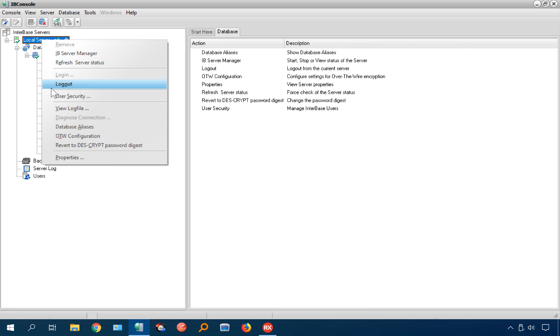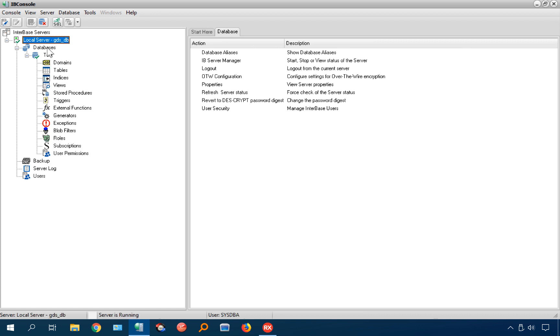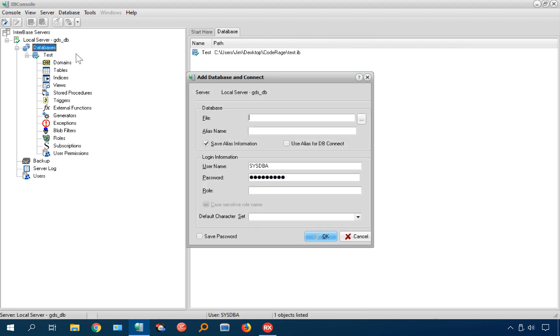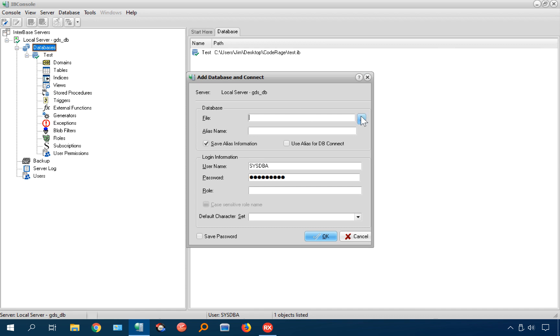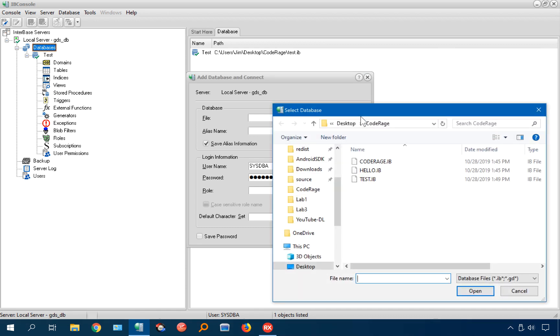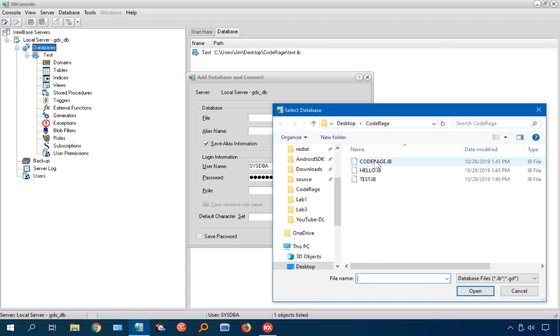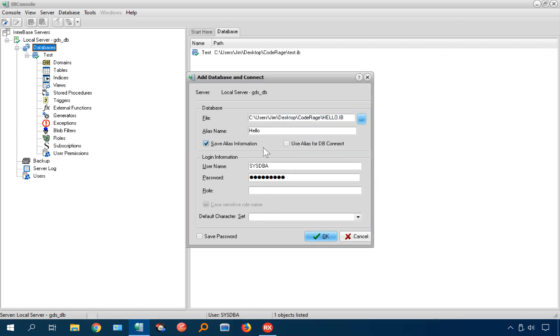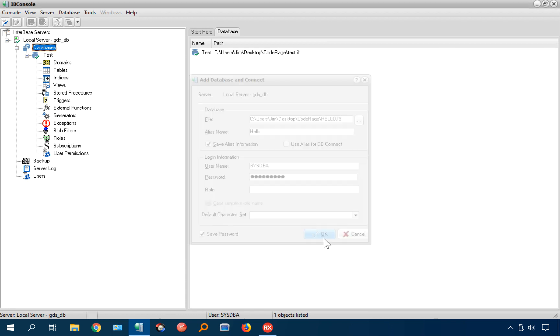I'm going to come here and say, oops, wrong point. Come here and say, add database. And I can now browse to a database file and connect to that one. There we go. I've connected to two databases.